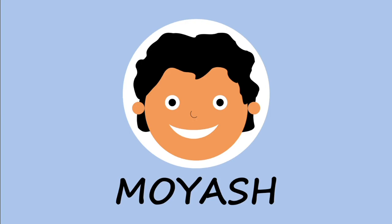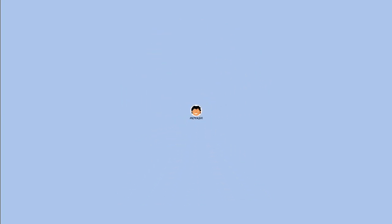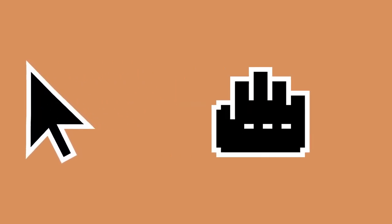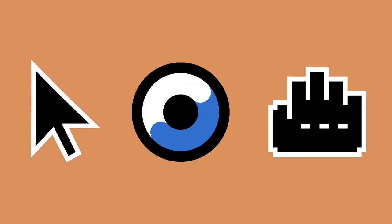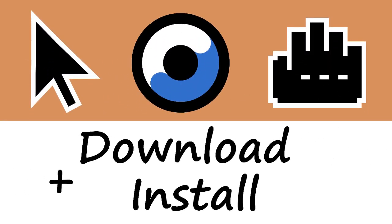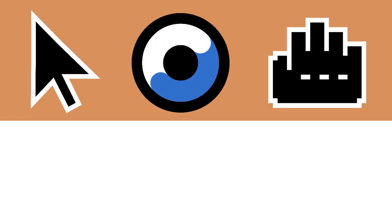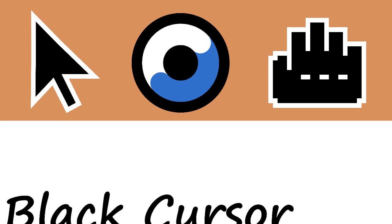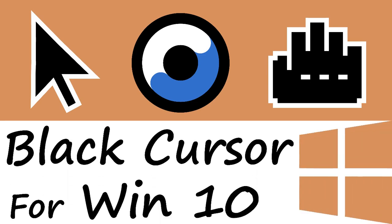Hi! My name is Moyash. In this video I will show you how to download and install Black Cursor theme for Windows 10.